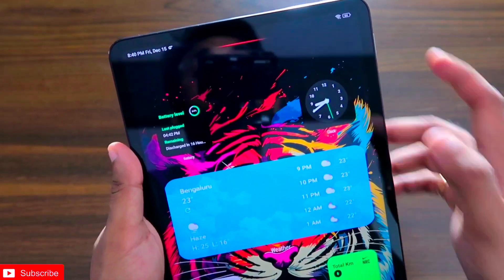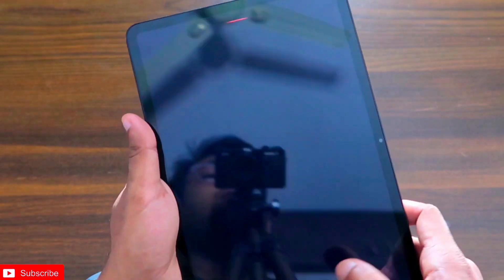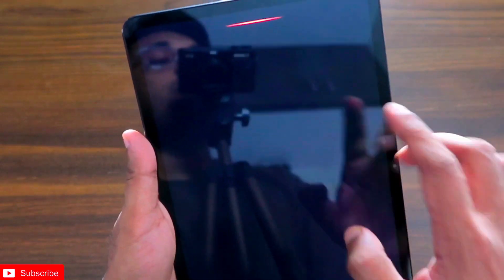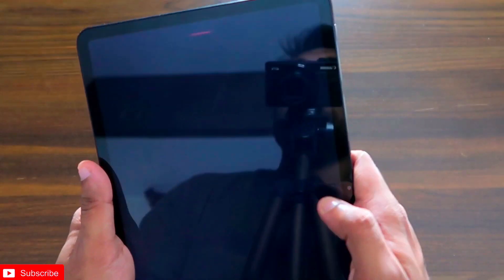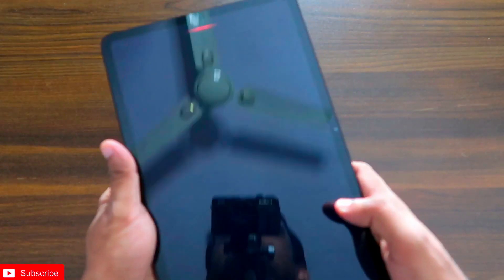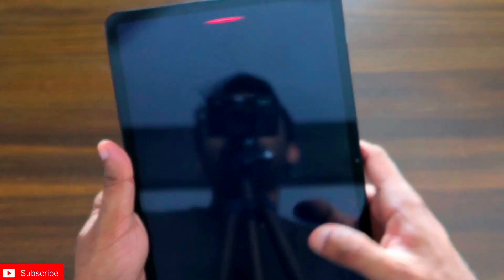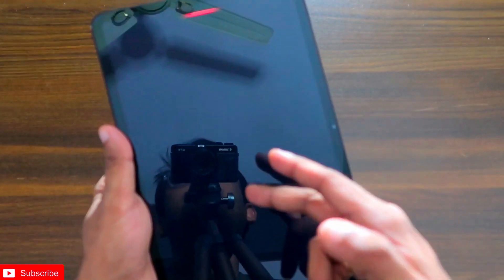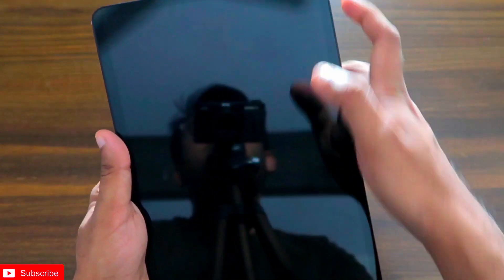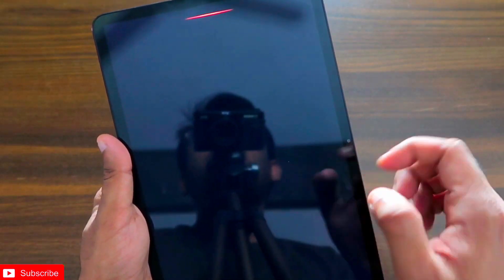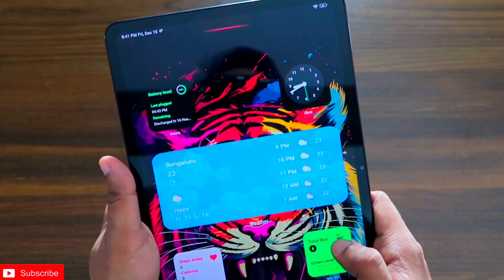It also works as an always-on display, showing you all the time if you are receiving a notification via the red light. This is a really good way to identify in the Mi Pad if you have received a notification — it just glows to show you. Also, whenever you receive a notification you will see what type of notification it is in the always-on display if you activate this feature.